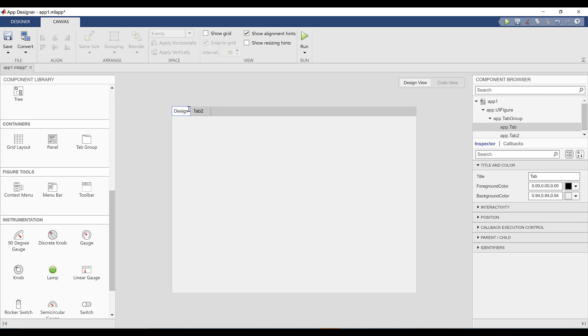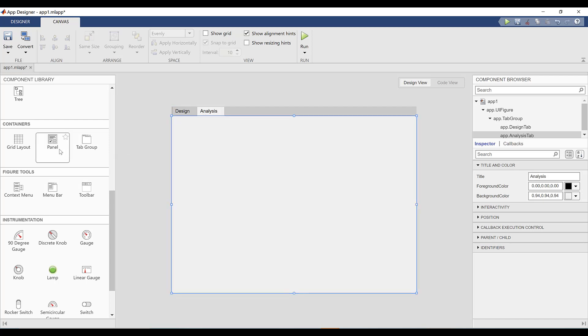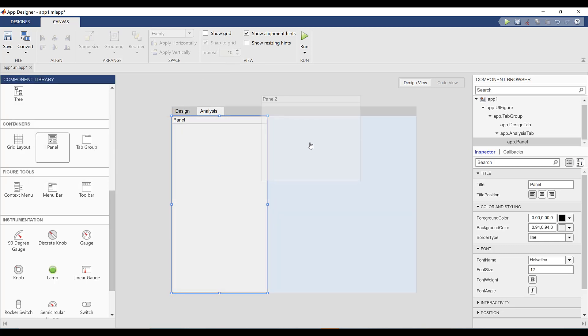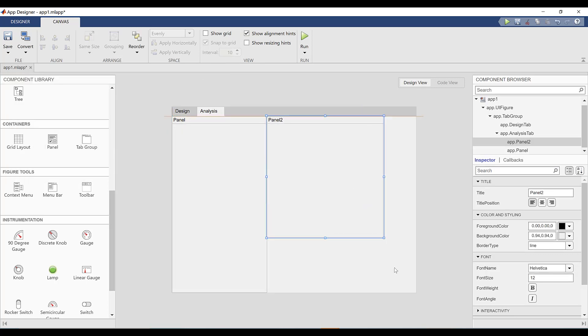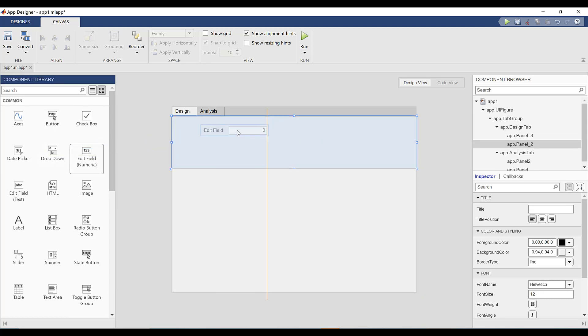For my app, I want a design tab where users can manipulate airfoil characteristics, and an analysis tab for visualizing plots and analyses pertaining to that airfoil. I'll also add panels, which further divide each tab into subsections. Next, I'll add individual components to my panels.